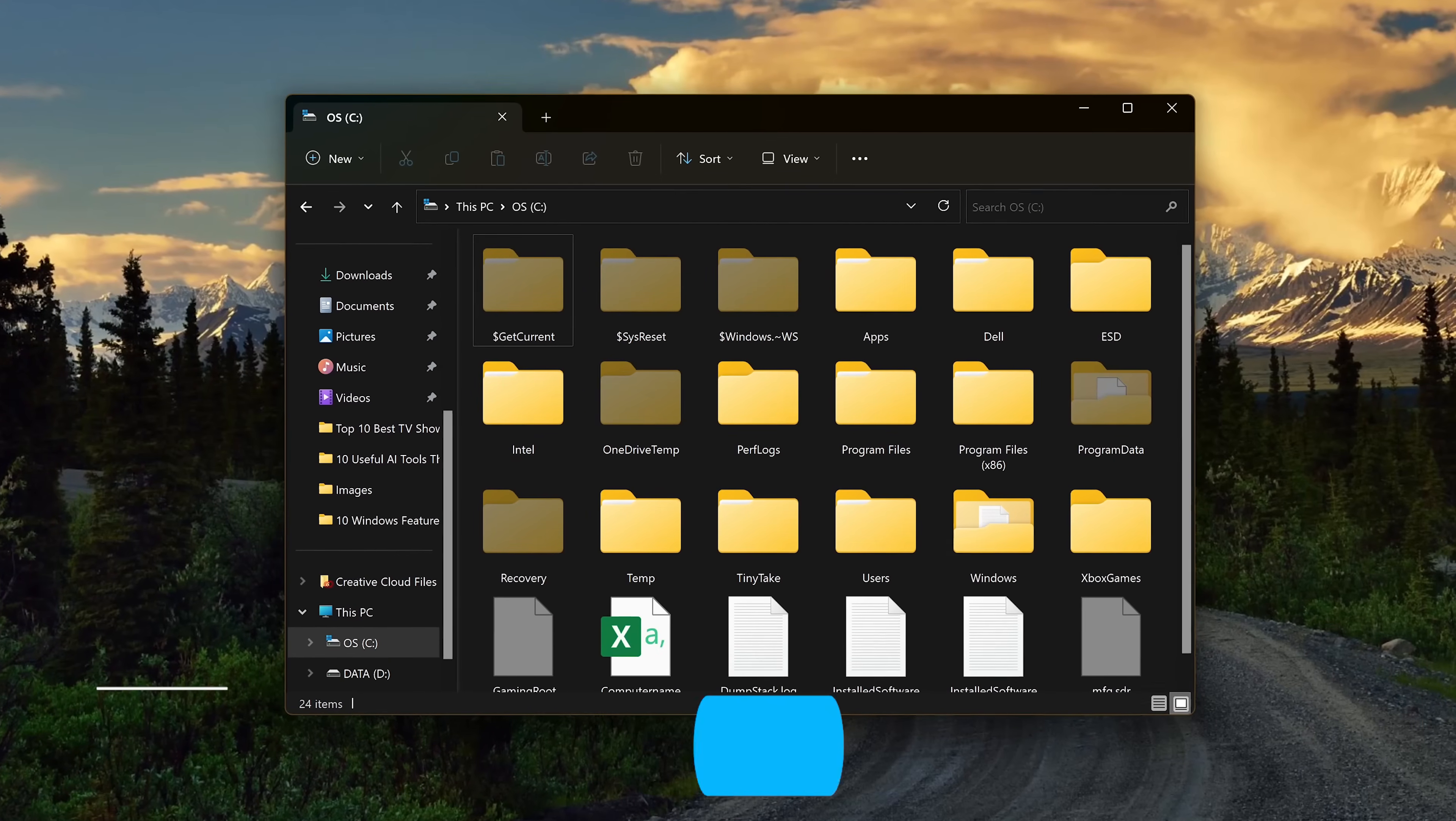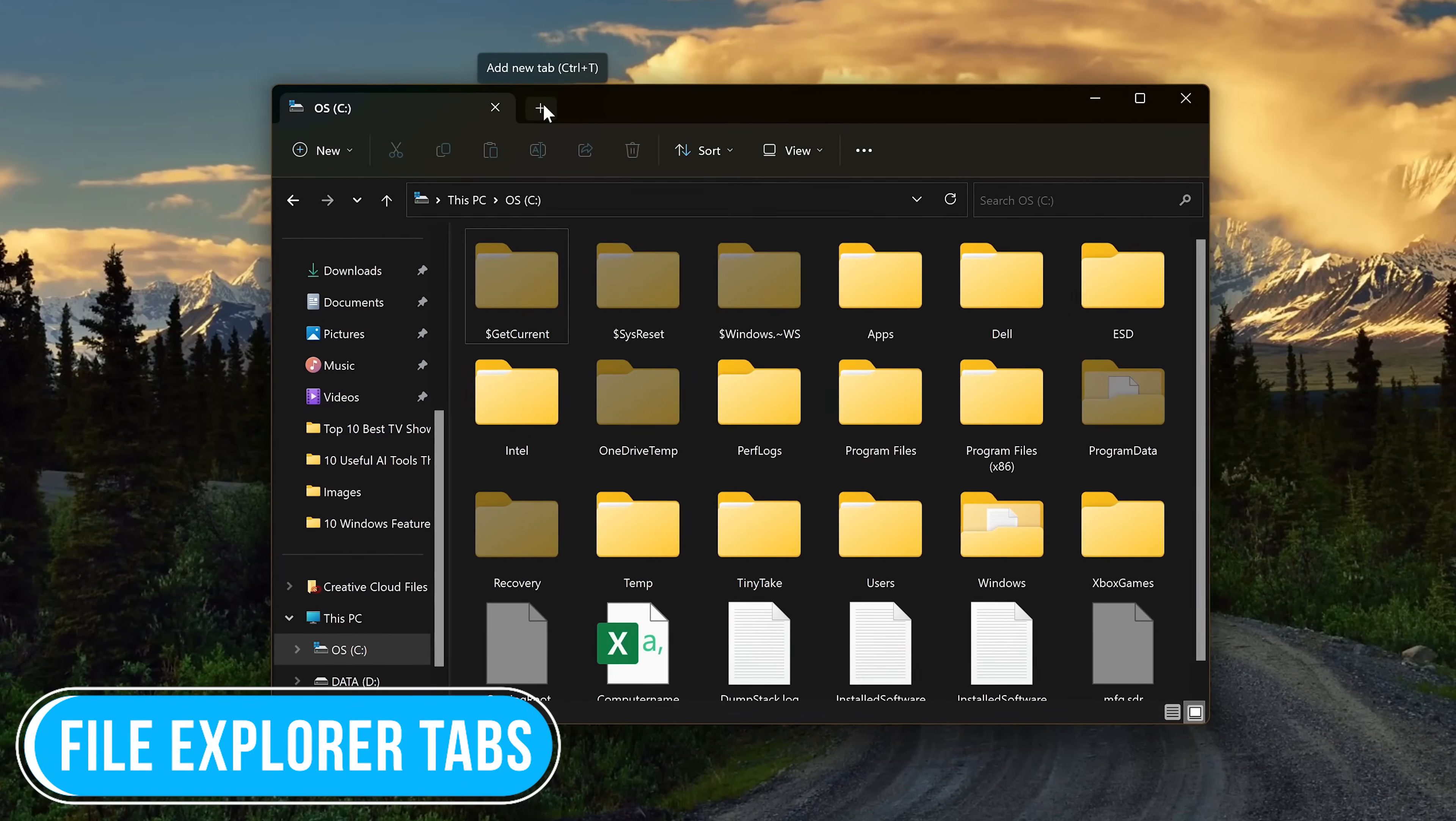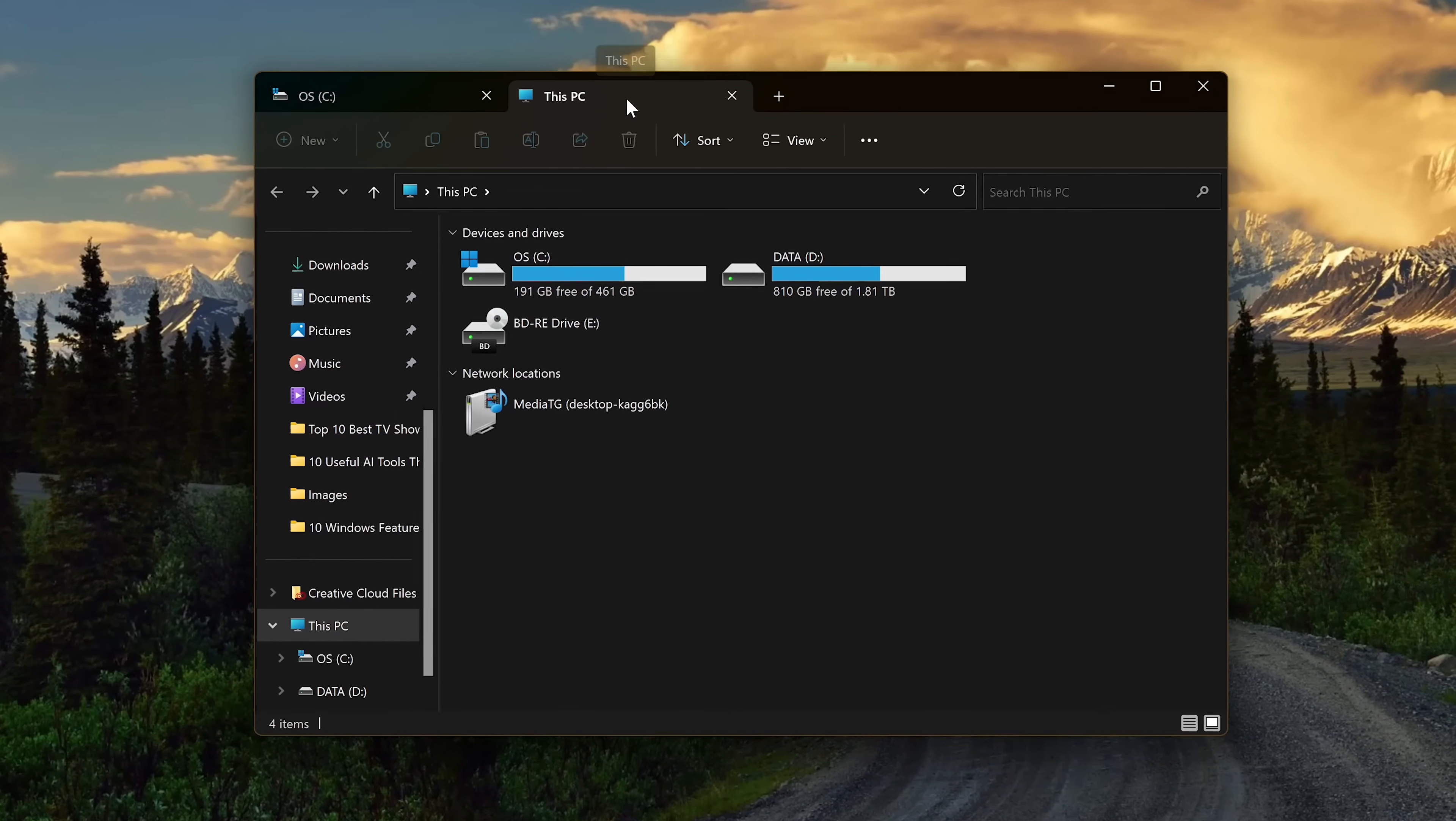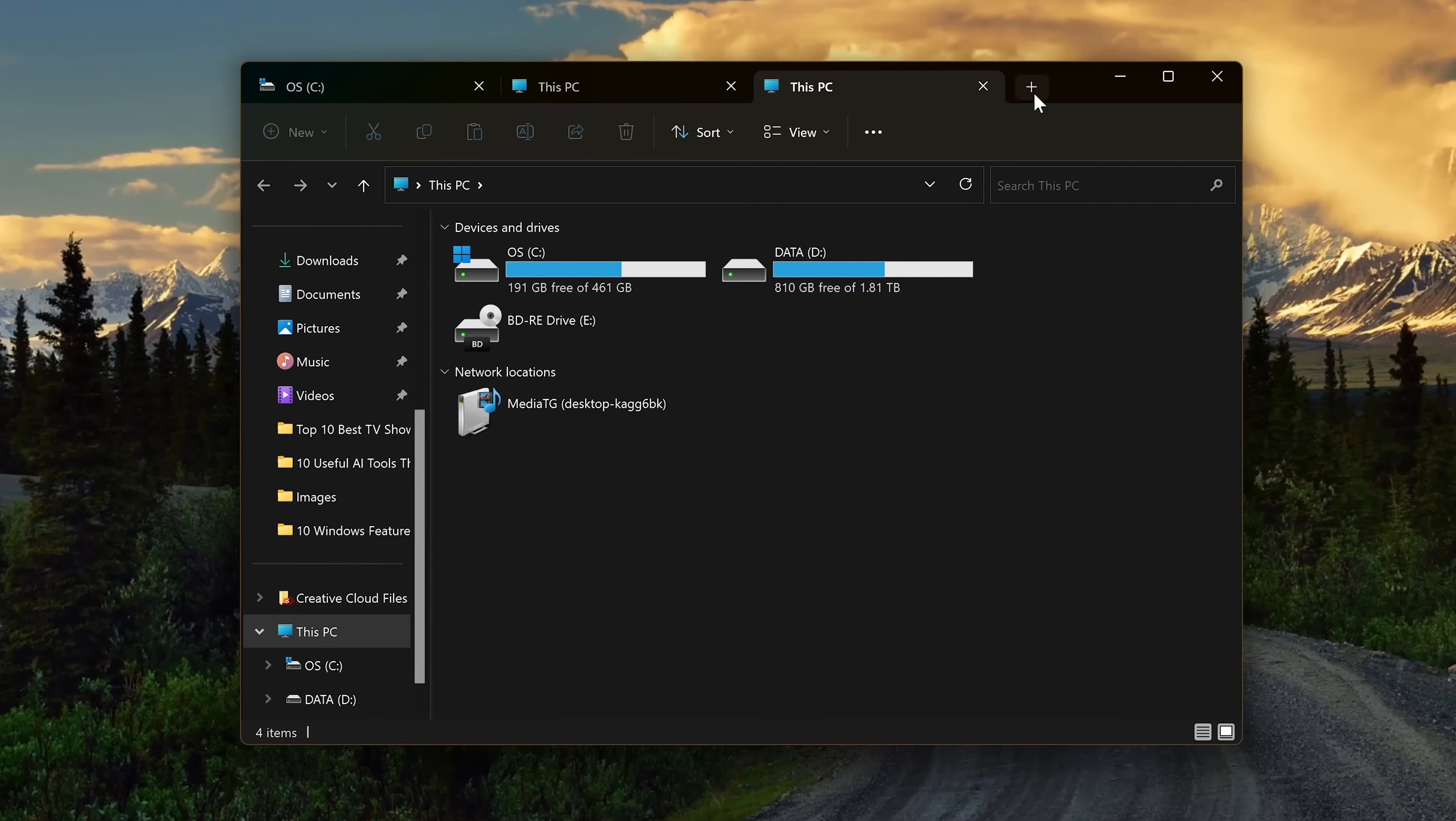I mentioned earlier that Notepad now has tab support. File Explorer also got upgraded and now has the ability to open multiple tabs. Now instead of having multiple Explorer windows open, they can now be contained within a single window.